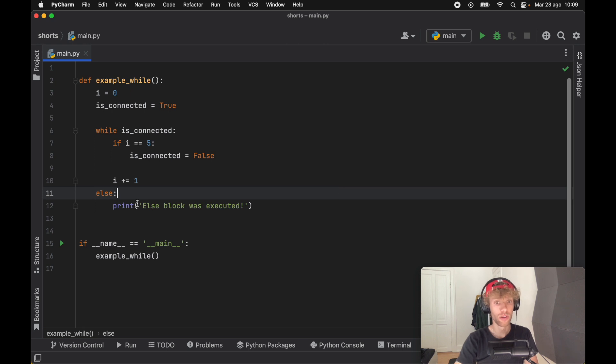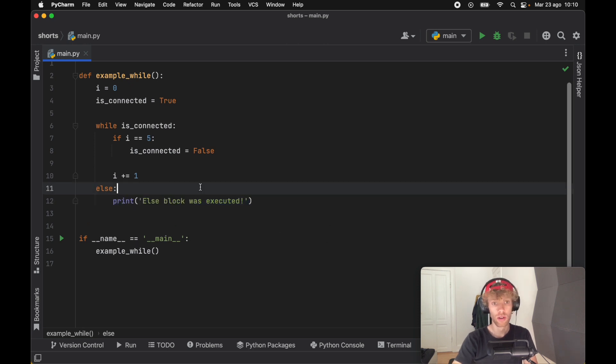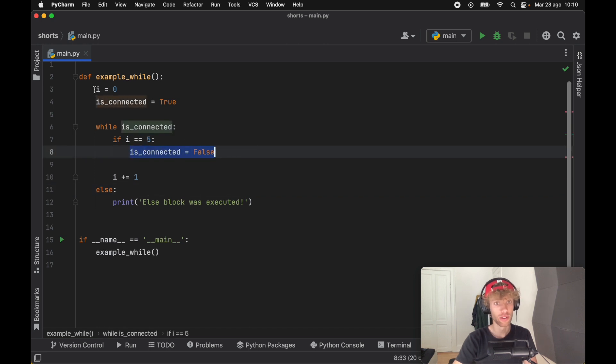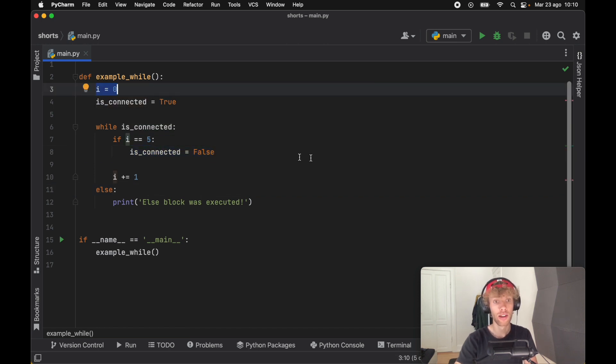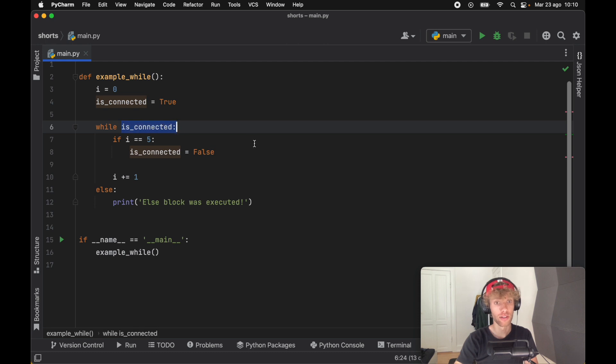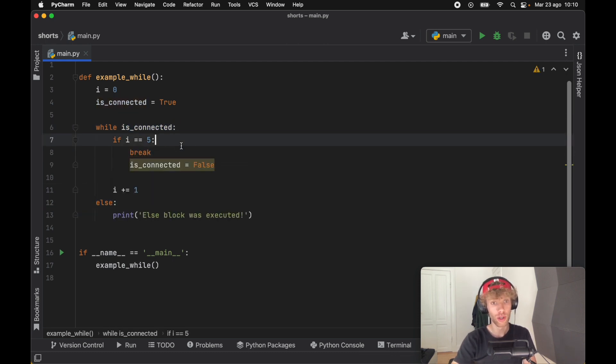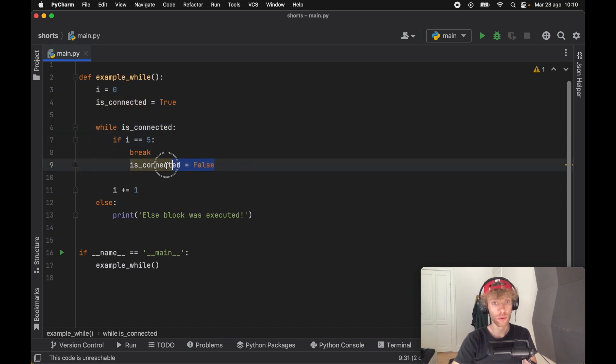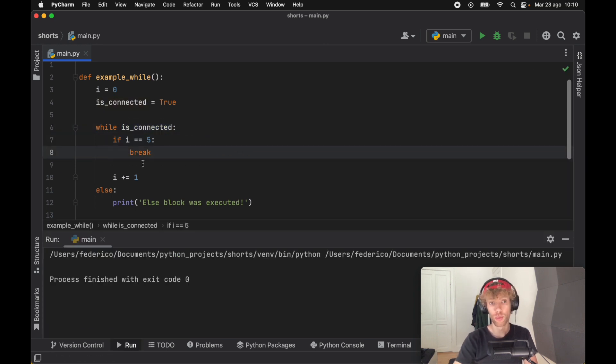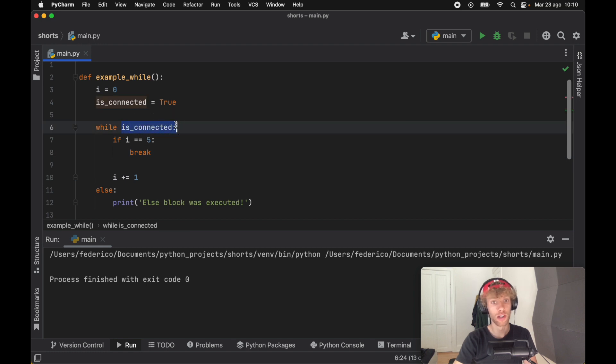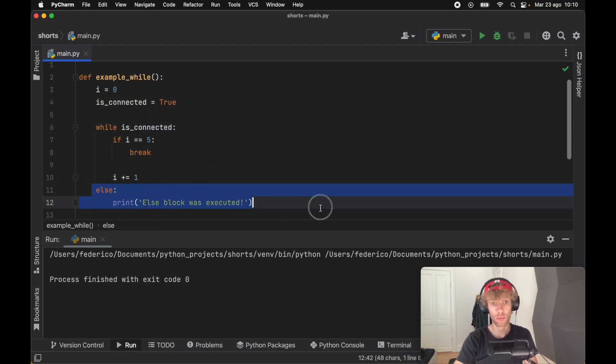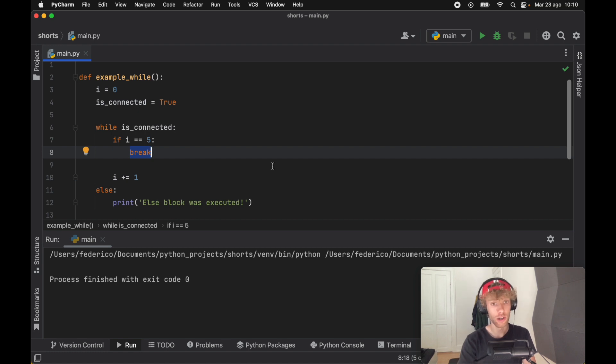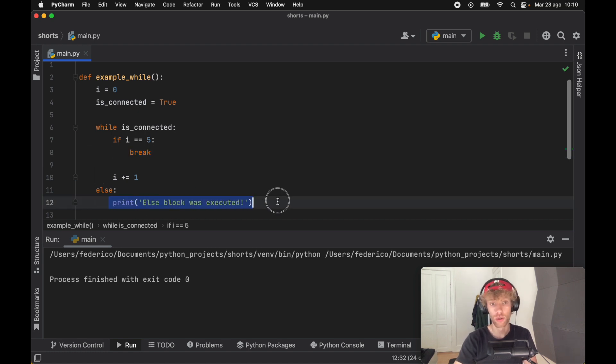We actually didn't need to create this is_connected variable. We could have just done the usual loop through the i. We just need something to evaluate to false to actually trigger the else block. If we decide to break the loop instead of turning it to false, we're not going to have the else block triggered. We actually need to make sure that this evaluates to false for the else block to execute. Breaking it or doing anything or throwing any errors inside that will not execute the else block.